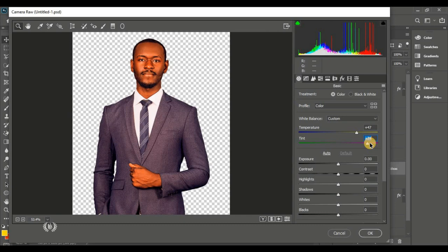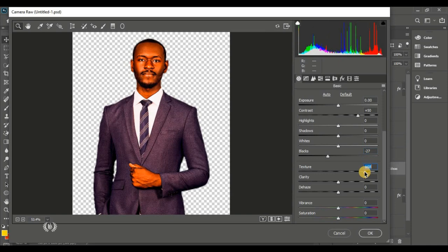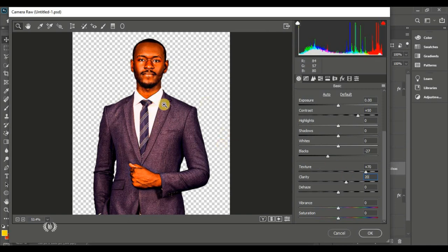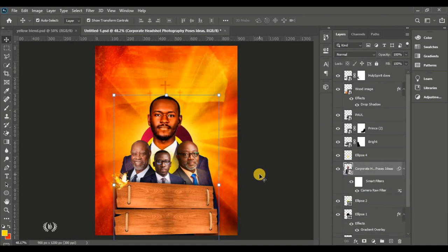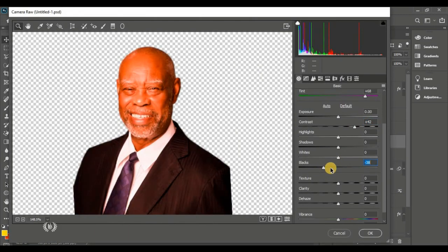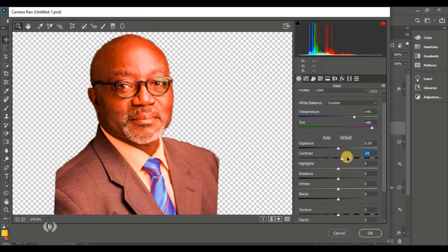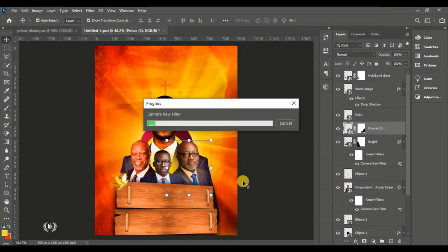I'll show you how to edit their faces using Camera Raw. Play with the features and you'll get the same results. I'll speed through this for the other men of God since it's the same procedure. Hit OK when done. These effects make the design very nice — apply the same Camera Raw adjustments to all three men of God.